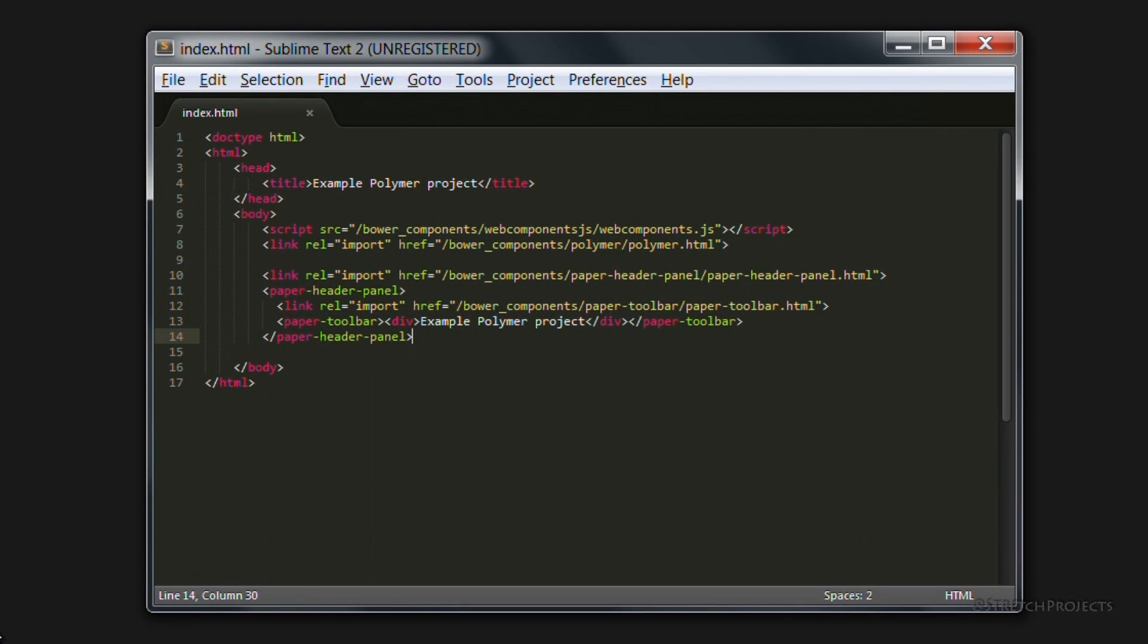So now that we have our header panel in place, we can go ahead and create some sort of content to display within this section.